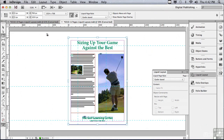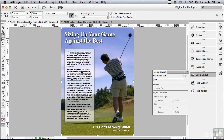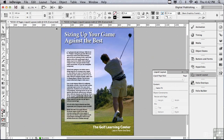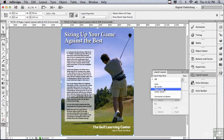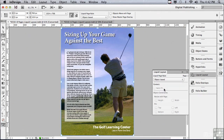Let me go to my other layout, which is 0310-B. This layout is a little bit different. To get started, I'm going to click with my Page Tool on my page. The liquid page rule that I want to use is Object-Based. Let's start clicking on each one of the objects in this layout individually to tell the rule how we want it to work.